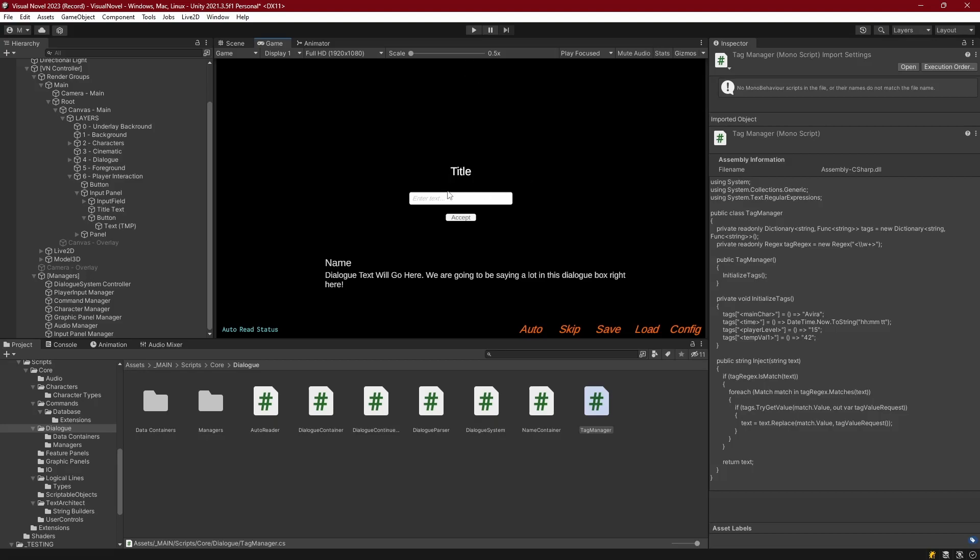So now what we're going to do in this episode is we're going to take the input and we're going to use a tag to inject that into some lines of dialogue that we can call from within our dialogue file. To do that, we're going to make use of our tag manager, so let's open that up.